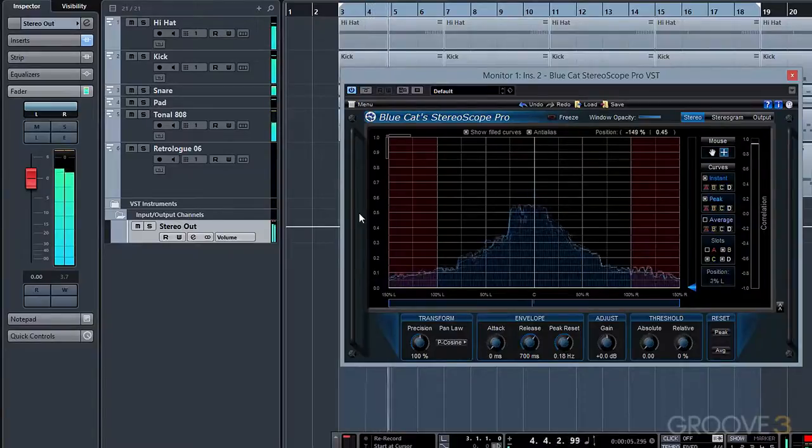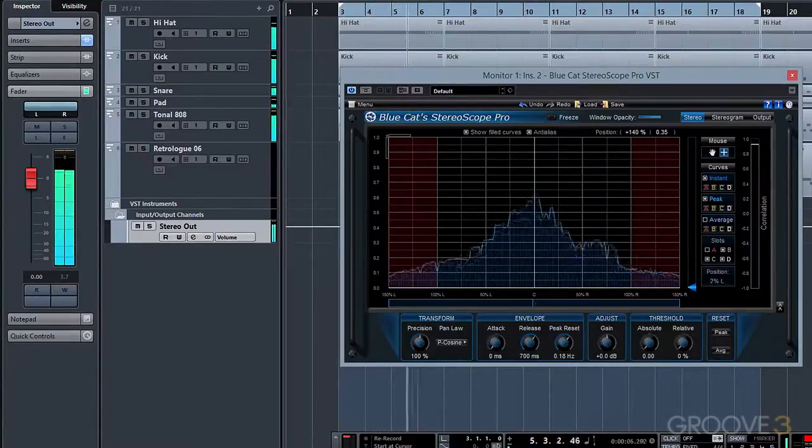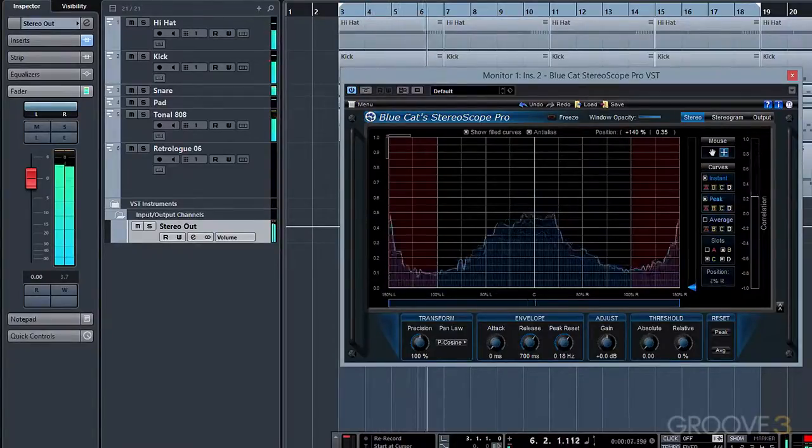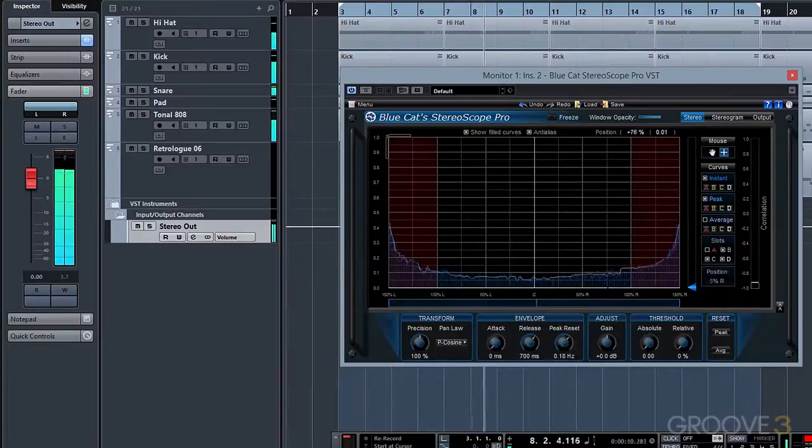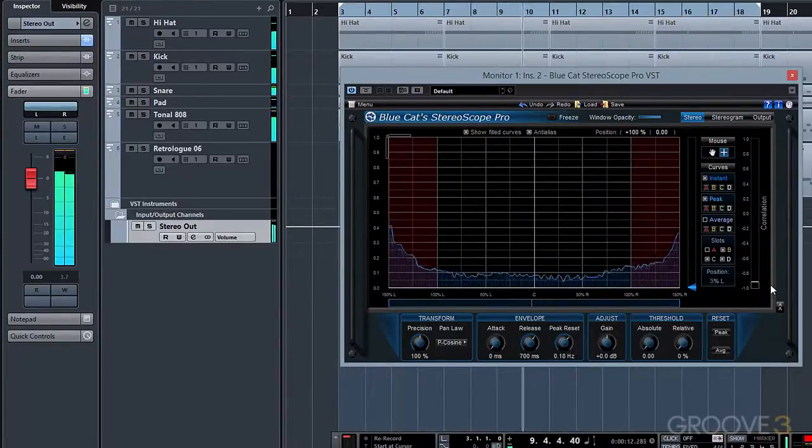If we take the same sound and flip the phase of the right side 180 degrees, we can now see that most of this curve's energy is in the red zone, indicating that there is a phase issue.